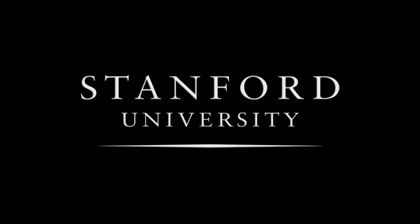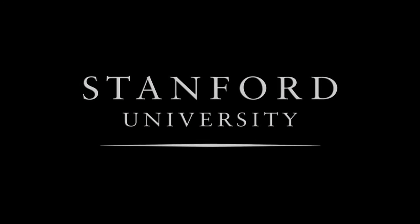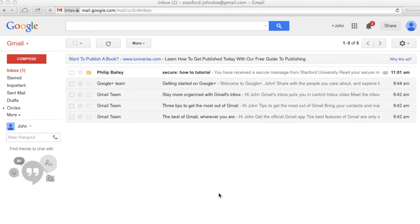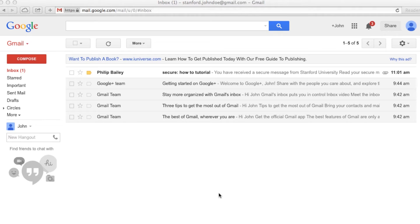Welcome to Stanford University IT Services. Today we will be reviewing how to open secure emails for the first time. In order to open secure email messages, you will first need to register and then activate your account.